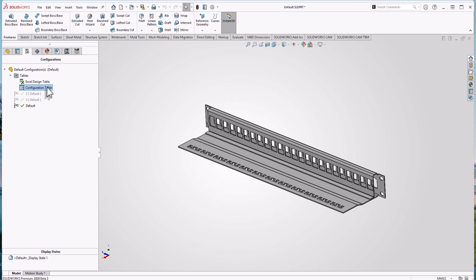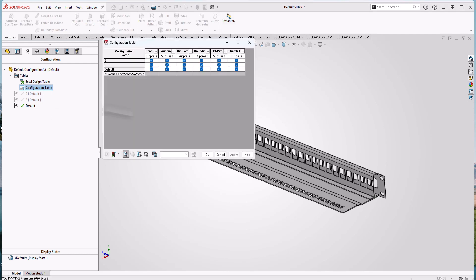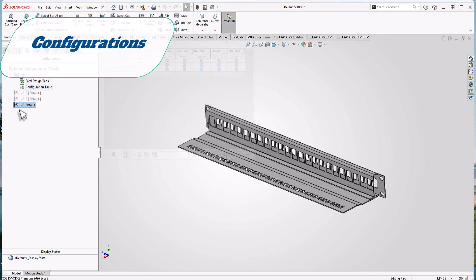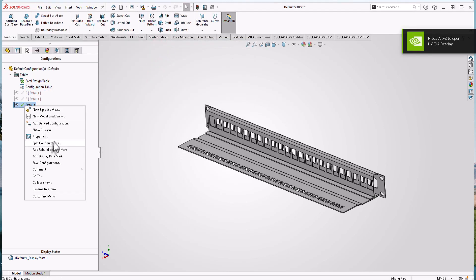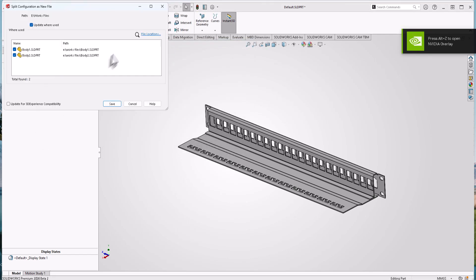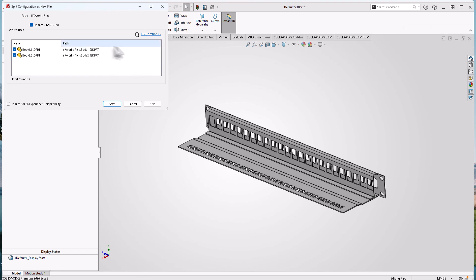Configuration manager tab has a new feature called configuration table which makes it easy to manage multiple design variations in one file. Just right-click and select show tables. You can find all configurations in one table like this. You can change what you wish. Also new options to split your configurations. This functionality offers a different way to work with configurations of a model.